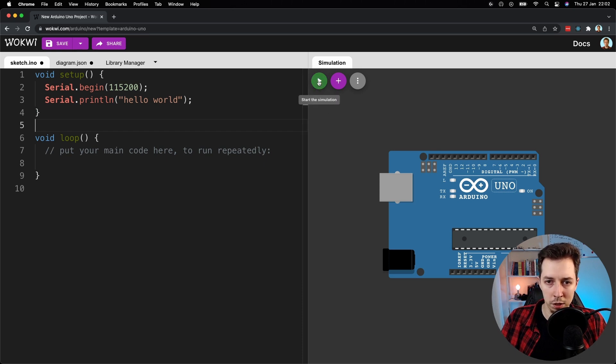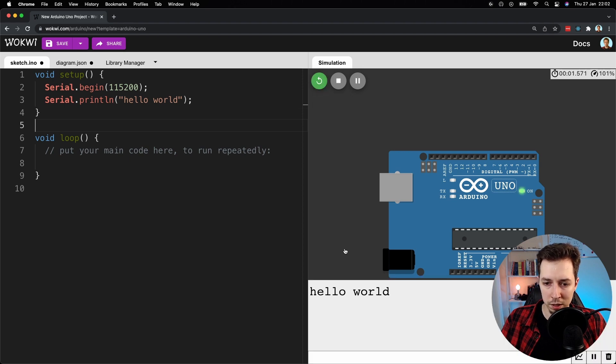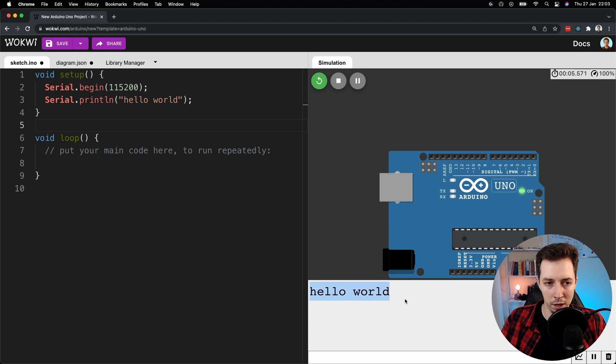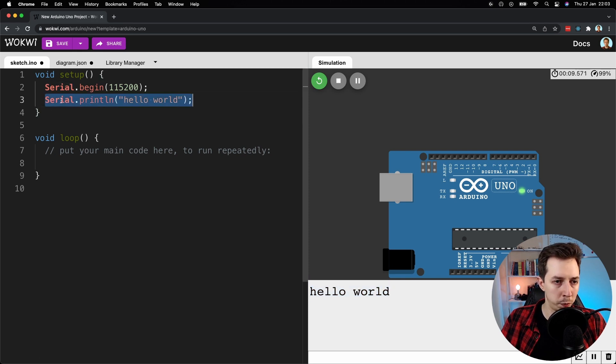So if I do something like hello world and I press on this play button which starts the simulation, what we'll see is hello world just here. And we just see one hello world because what I've done is to put that for setup, so this is part of the setup instructions which run only once.